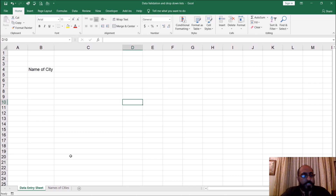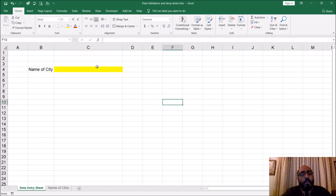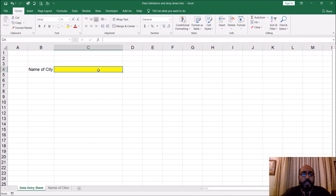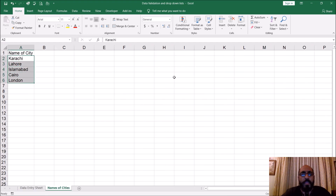Now, let's assume that in this cell here — let's color it — what we need to do is have a drop-down of the names of cities, so you can select the name of the city you're working with. I've gone ahead and put in five names here: Karachi, Lahore, Islamabad, Cairo, and London. So I've got these five names entered.